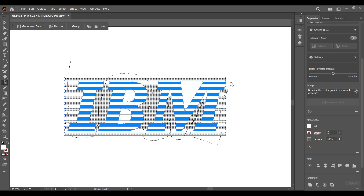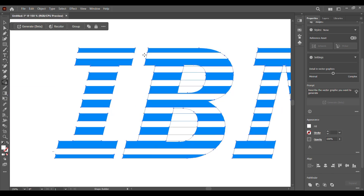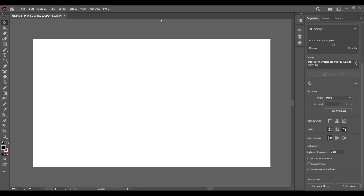Today we'll be creating the gradient line text effect in Adobe Illustrator, similar to the IBM logo. You can always download the file for this illustration in the description below. Stay tuned.